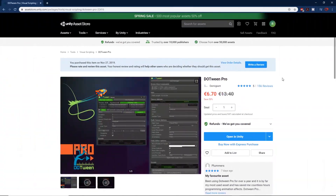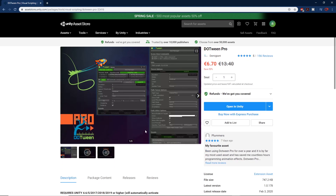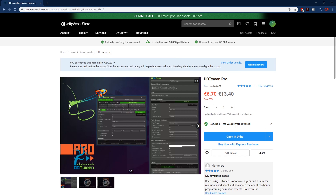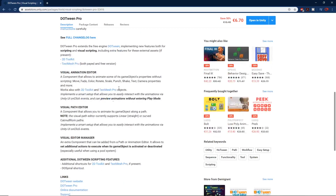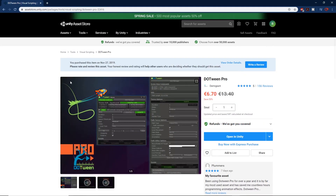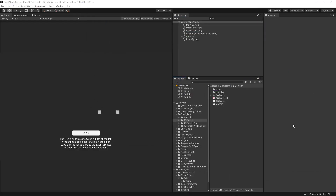The first asset which I'm using in almost every single project is the tweening library. The tweening library lets you animate and move objects along paths and it has very nice interpolation functions. Currently this is like 50% off, so you can get this plugin for 6 euros, which I think is very cheap. I'm currently in my test Unity project and I have DOTween installed, so let me show you the examples they're providing.